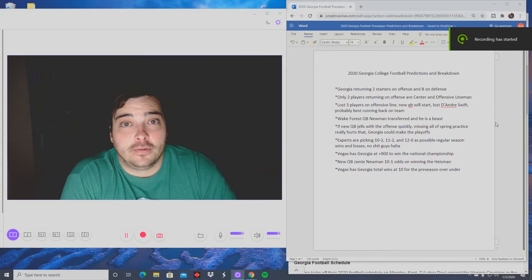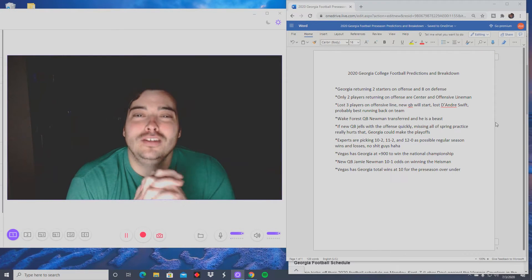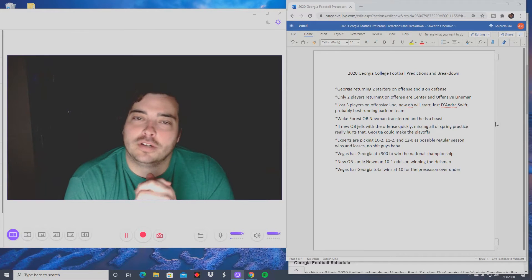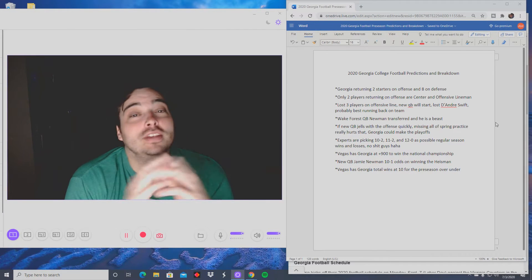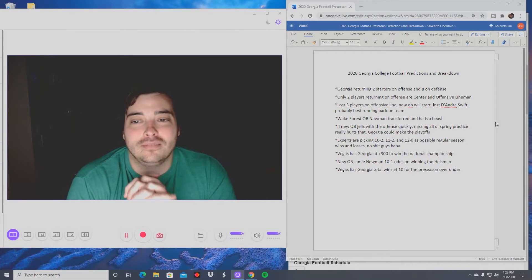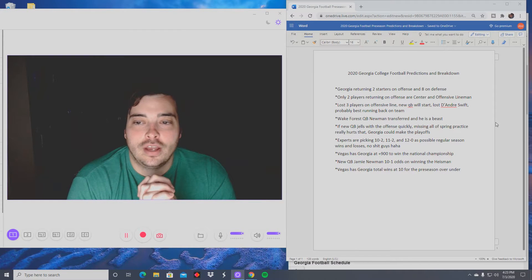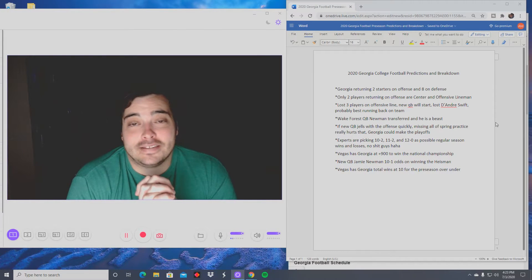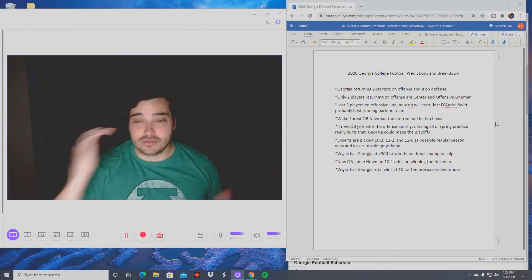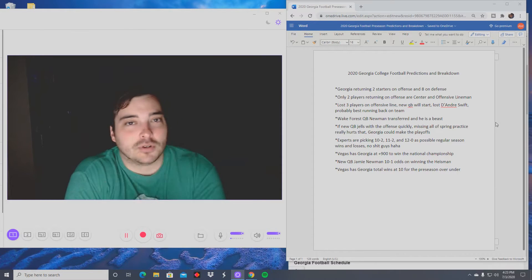What's up guys, welcome back. Today we're doing the 2020 Georgia college football predictions and breakdown. Honestly, I see Georgia and Florida being a pretty even match. It's going to be a coin flip in that game, and Georgia also has Alabama in the season.